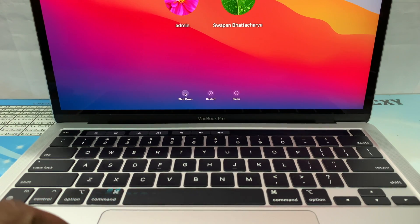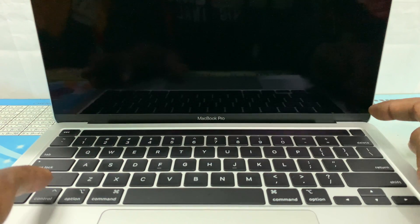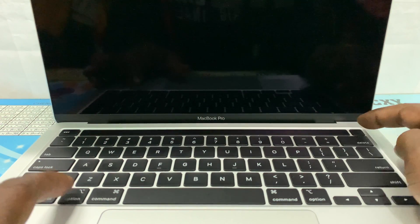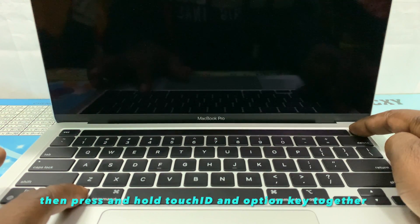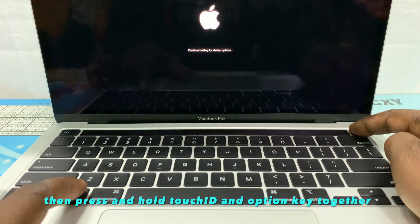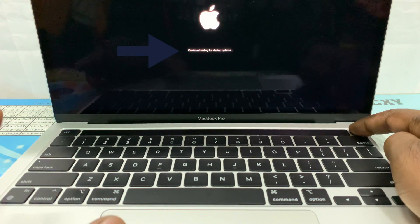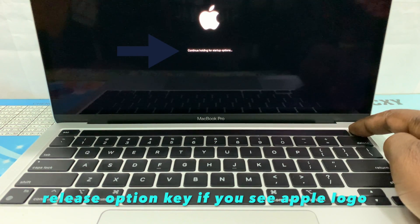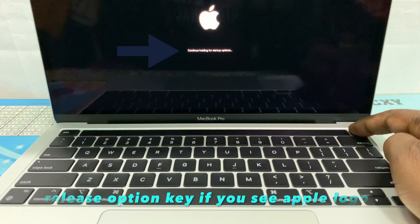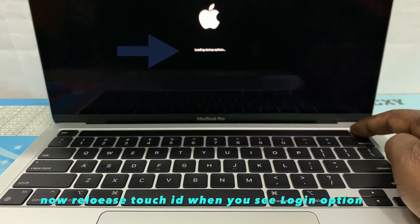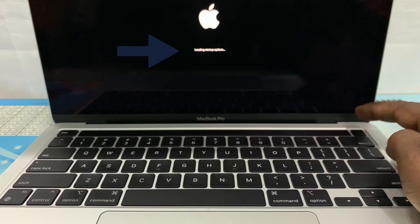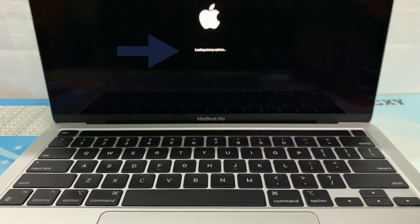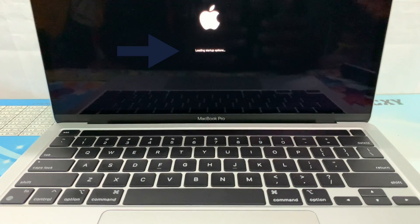First, turn off your Mac. Then press and hold the power button or Touch ID and Option key together. After hearing the startup sound, release the Option key. When you see 'loading startup options,' release the Touch ID.